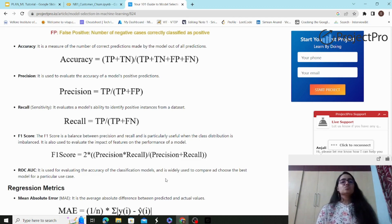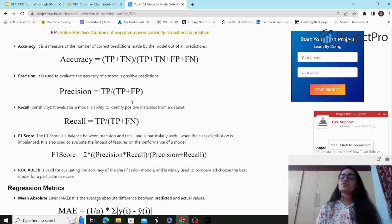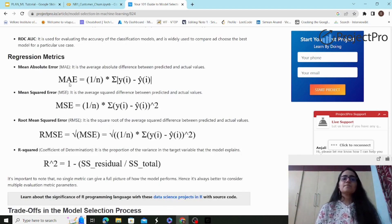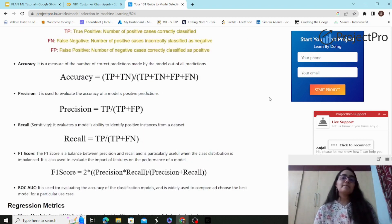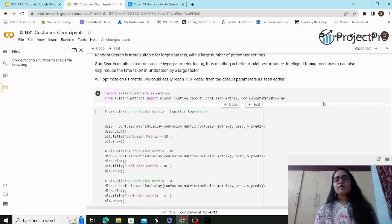Accuracy measures the number of correct predictions overall. Precision evaluates the accuracy of a model's positive predictions — only taking into consideration positive predictions. Recall (sensitivity) evaluates the model's ability to identify positive instances from the dataset. For regression, different metrics are used: mean absolute error, mean squared error, RMSE, and R-squared. I'll focus on classification metrics since the problem is binary classification for customer churn prediction. For our dataset, I recommend focusing on F1 score, AUC-ROC, and precision.